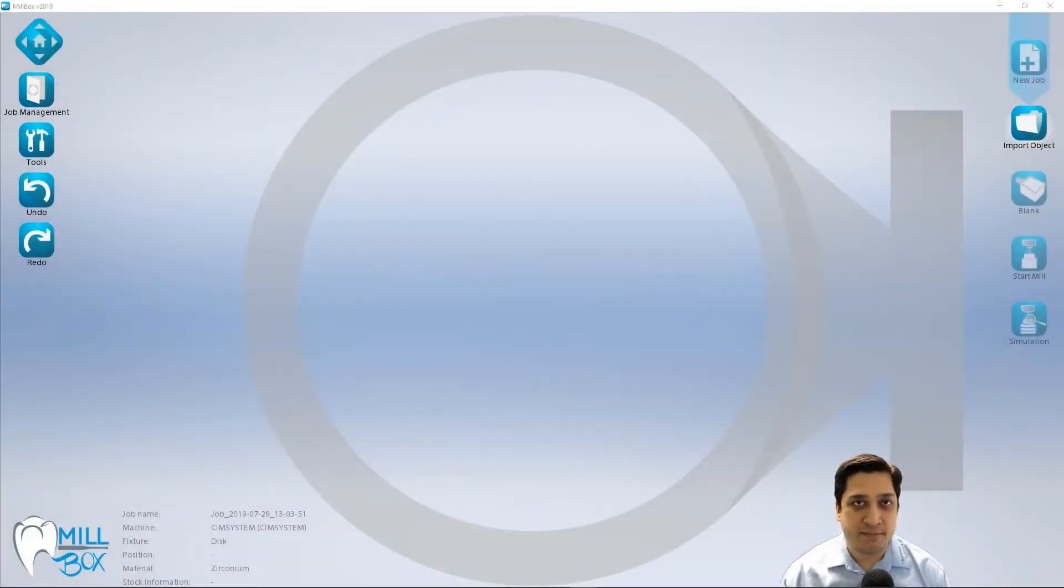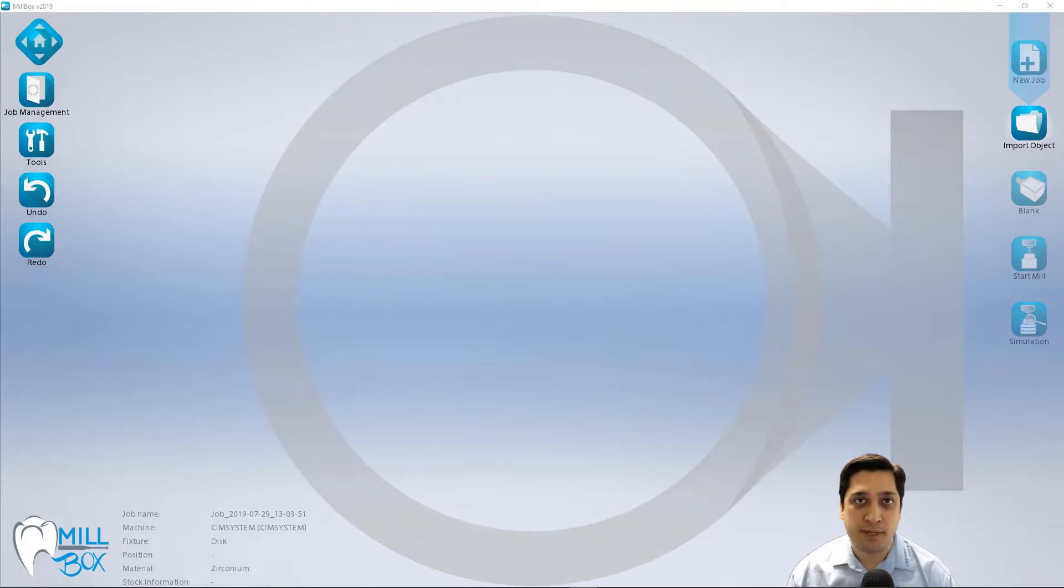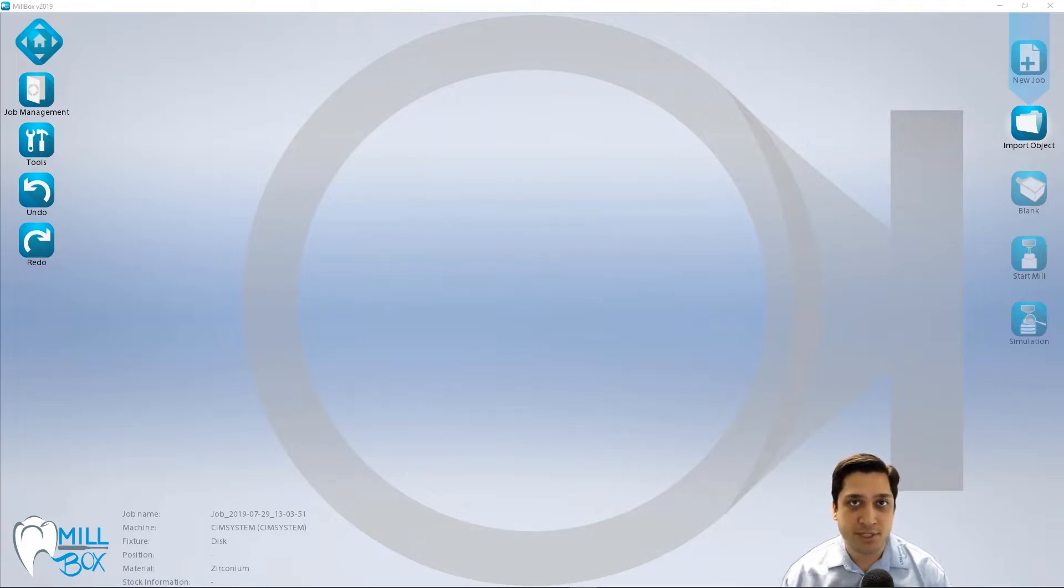Hi, I'm Mike with SimSystem, and today we're going to show you how to import and process full contour restorations within Millbox.